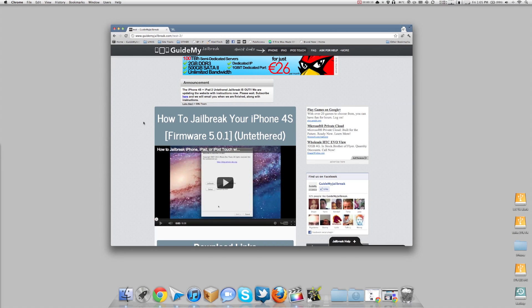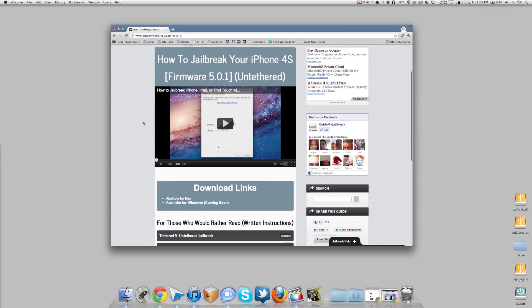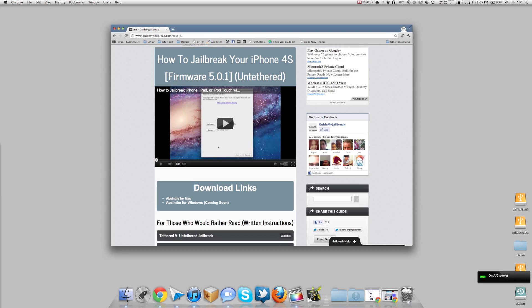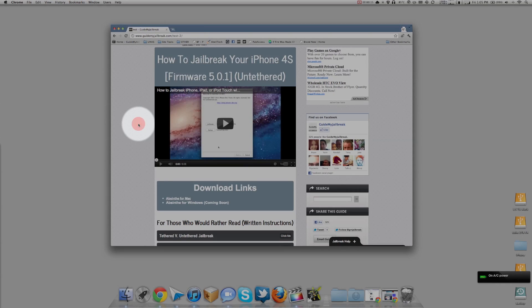The first step is to download the jailbreak below. Click on Absinthe for Mac, and if you have Windows, click on Absinthe for Windows.